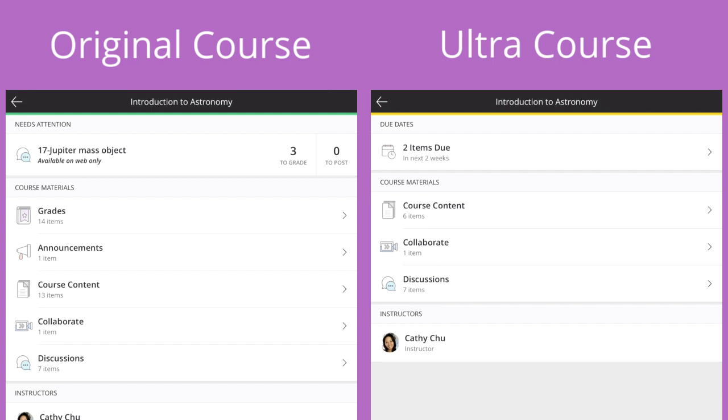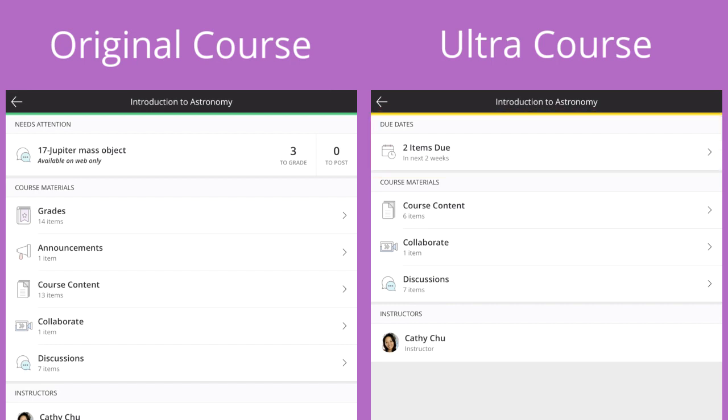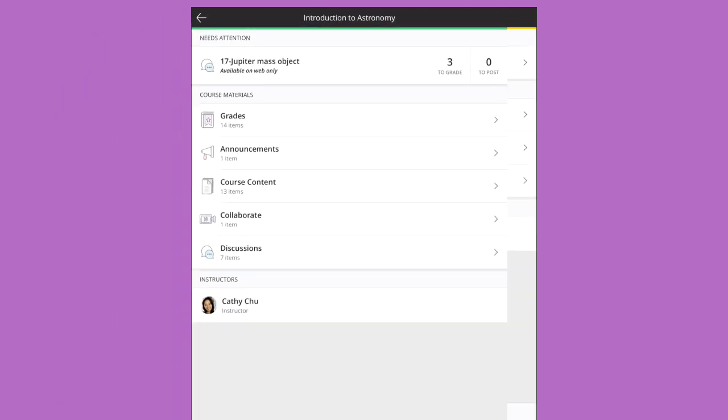For ultra courses, this section is replaced with a list of due dates because grading is only available for original courses right now.